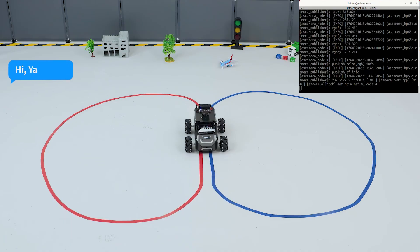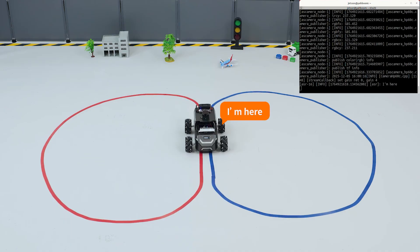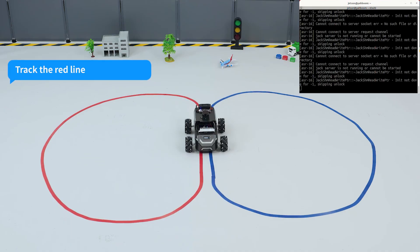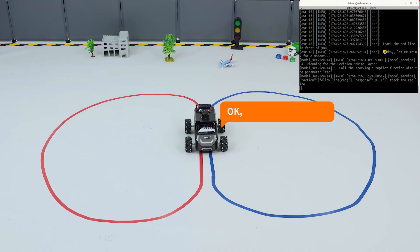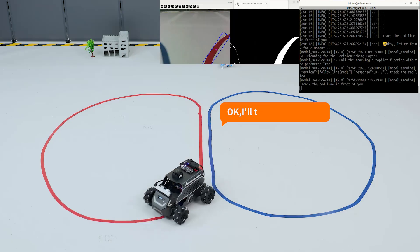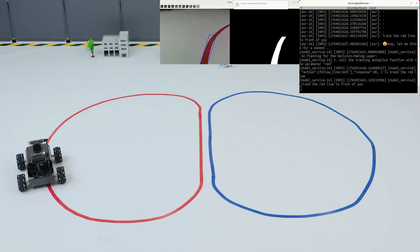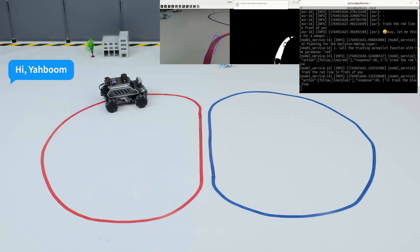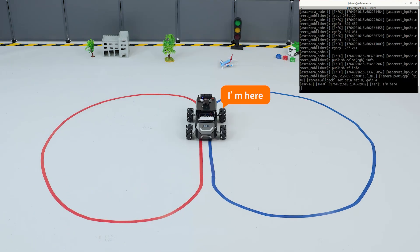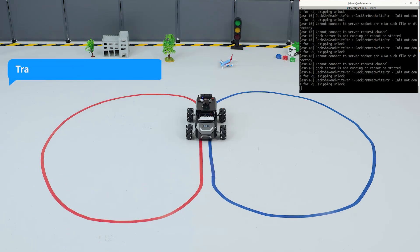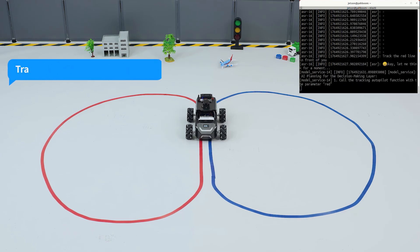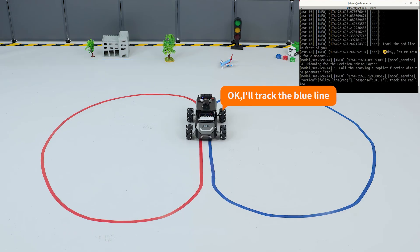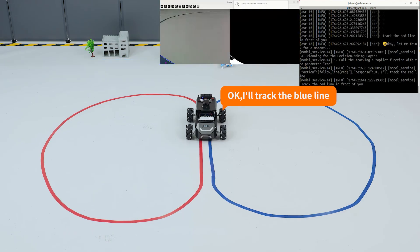Hi Yabong, I'm here. Track the red line in front of you. Okay, I'll track the red line. Hi Yabong, I'm here. Track the blue line in front of you. Okay, I'll track the blue line.